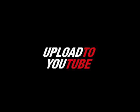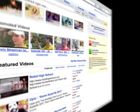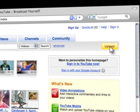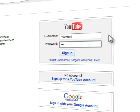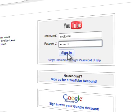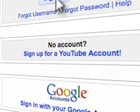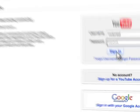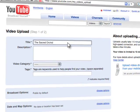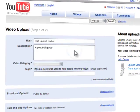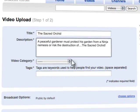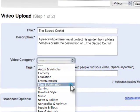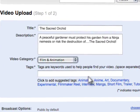Step 1: Upload your movie to YouTube. Click the Upload button and sign into your account. If you don't have a YouTube account, get one here. Fill out all required information, including a title and description, to hook your audience. Pick a category, then tag your movie to help people find it.